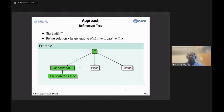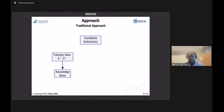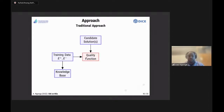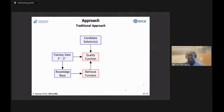The problem with this approach is that it demands quite a few steps that are rather expensive. From a conceptual perspective: we start with training data (positive and negative examples), a knowledge base, and a candidate solution — initially 'top.' A quality function tells us how good our candidates are, but to run it we need a retrieval function to actually get all instances of the concept currently under consideration. If we take 'top,' that means retrieving everything in the knowledge graph.